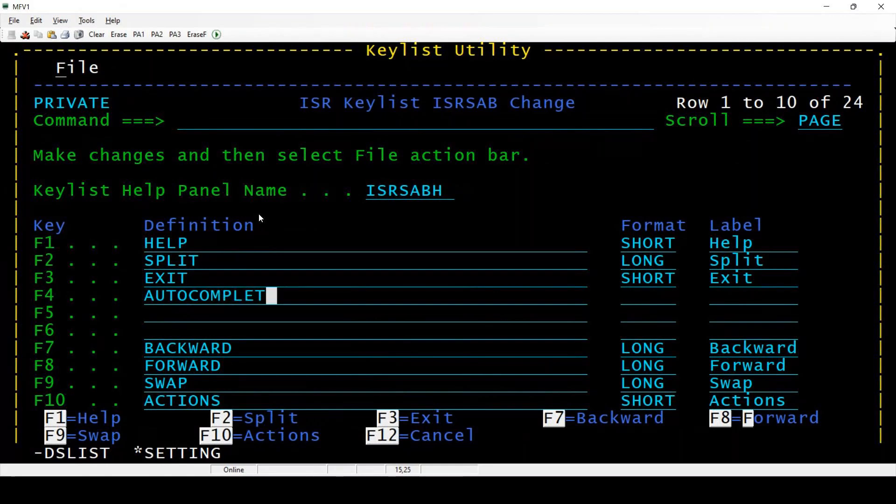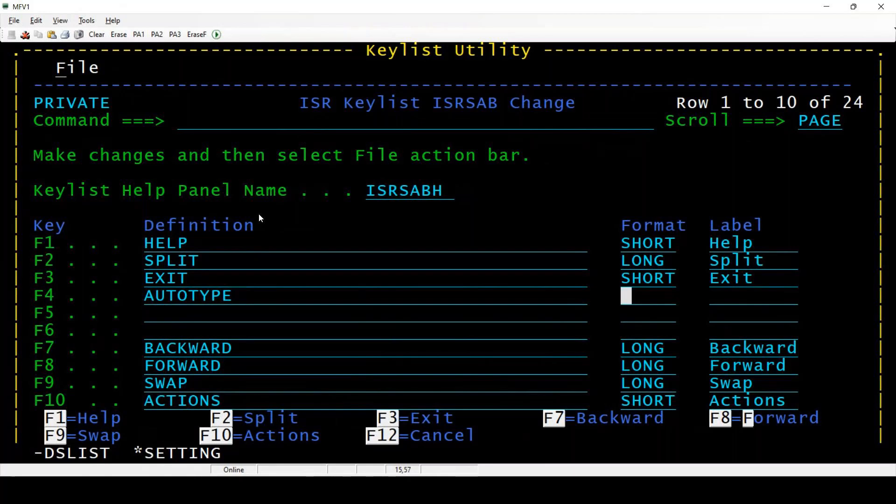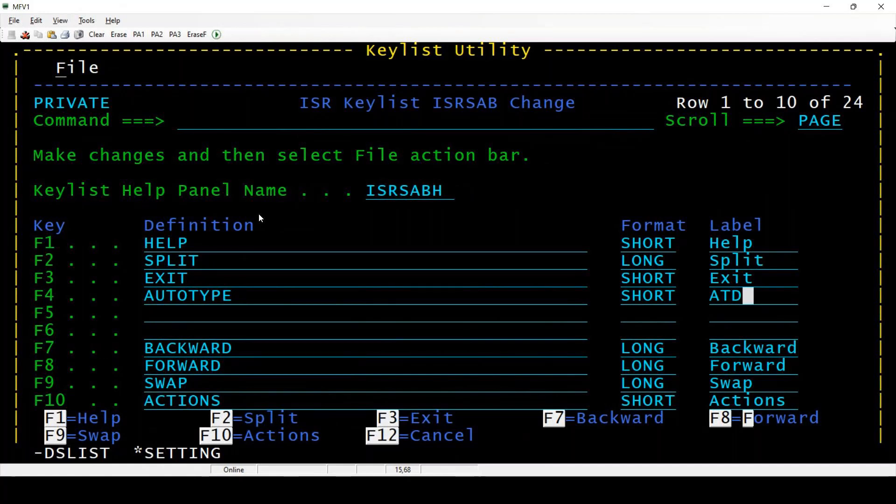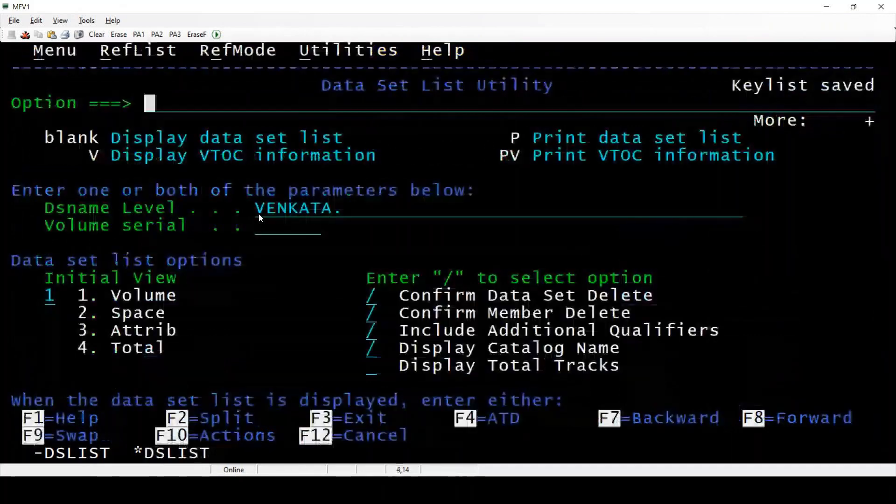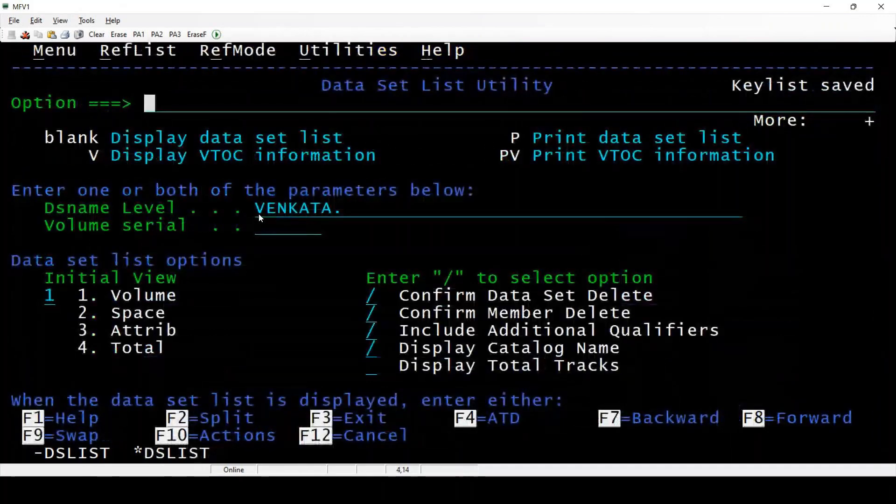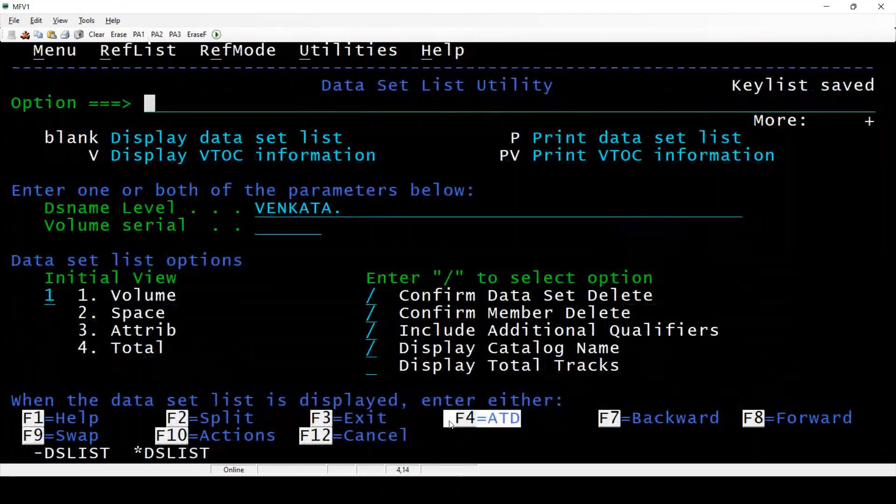You need to set as autocomplete, basically say auto type, and then mention a short or long label. I will give ATD - instead of ATD some XYZ, any label you can give. Enter, press F3. Now we are going to use F4 as ATD.